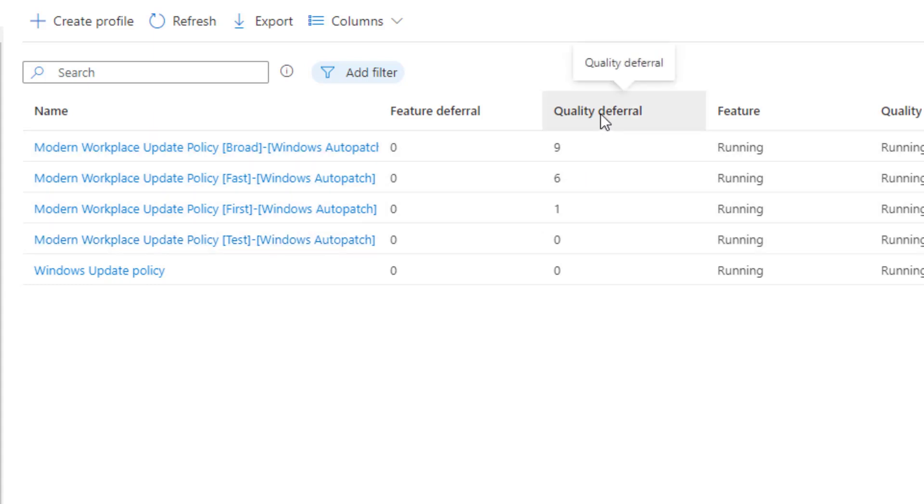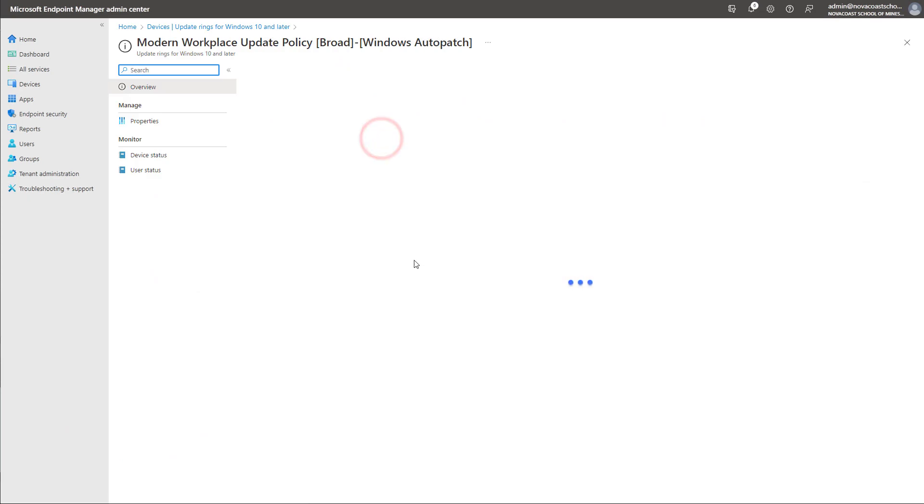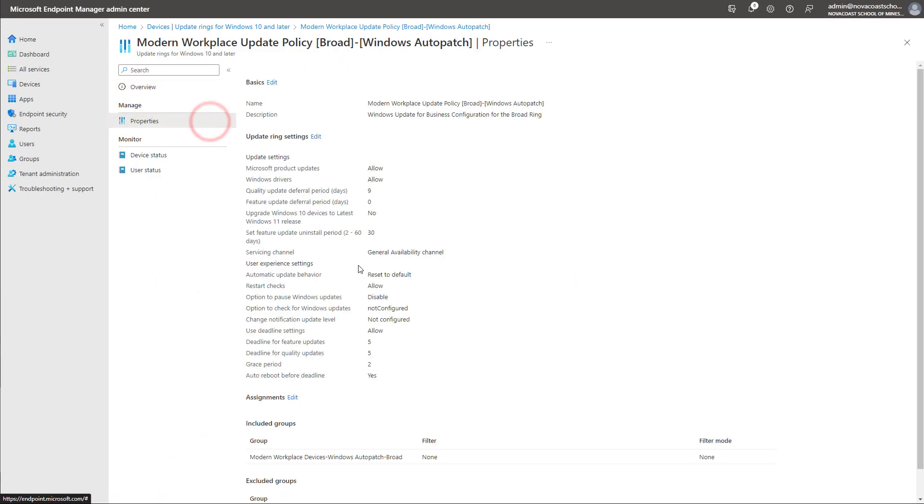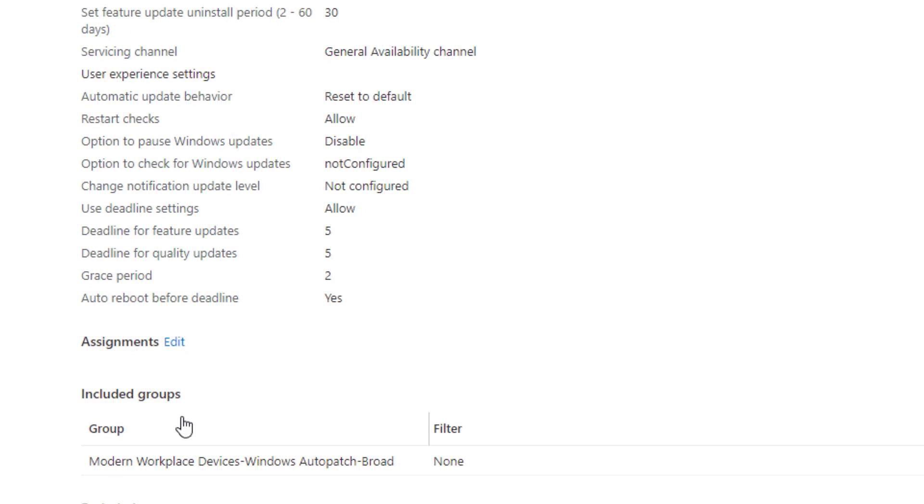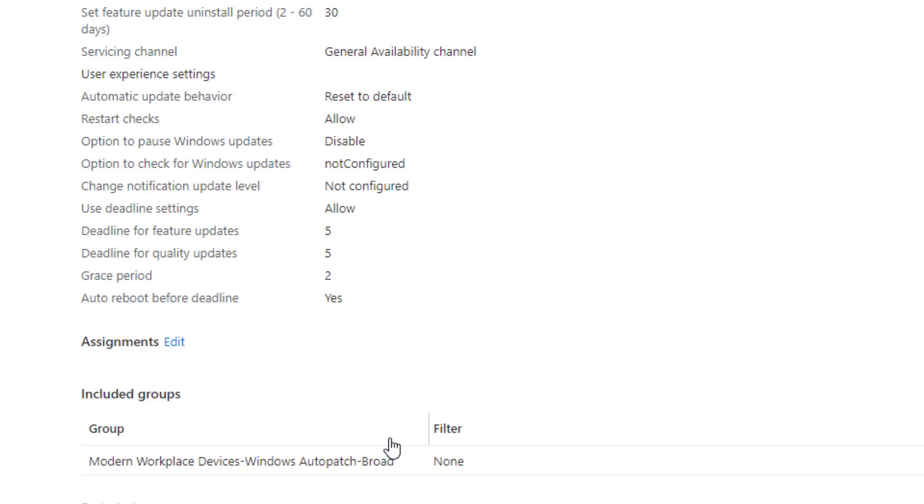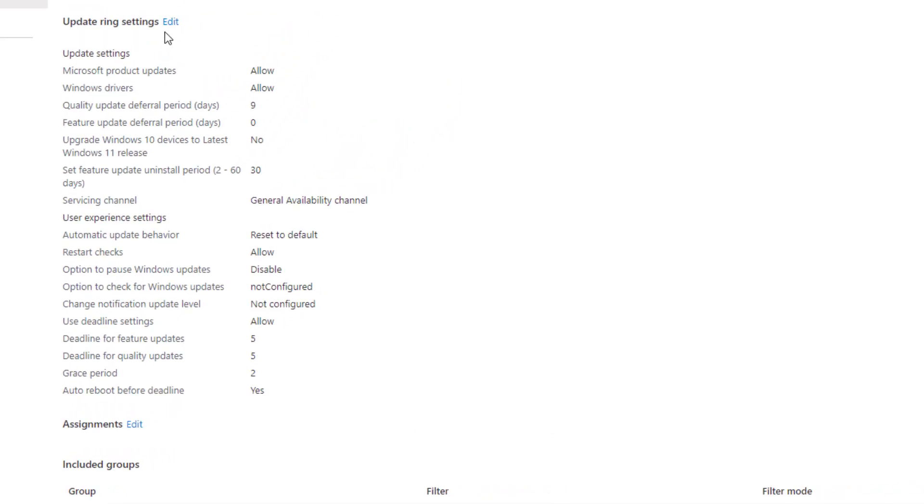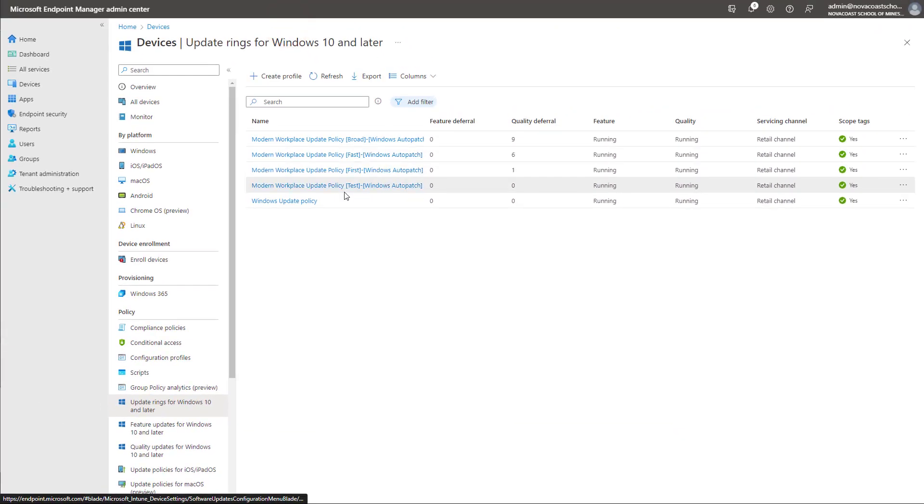So we have our rings that were automatically deployed. And you can see based off of the quality deferral, this is what we're looking at as far as the broad, fast, first and test. Then if you click into one of these policies and you look at the properties, you'll also note that in the included groups, we also have newly created groups within our Azure environment as well. In this case, this group is called Modern Workplace Devices Windows Auto Patch Broad. So you can see here based off the configuration settings that it's taken best practice as far as all the unique settings that we want to configure and deploy them out for our broad based ring. And it did so also with all the other rings that we're looking at here.